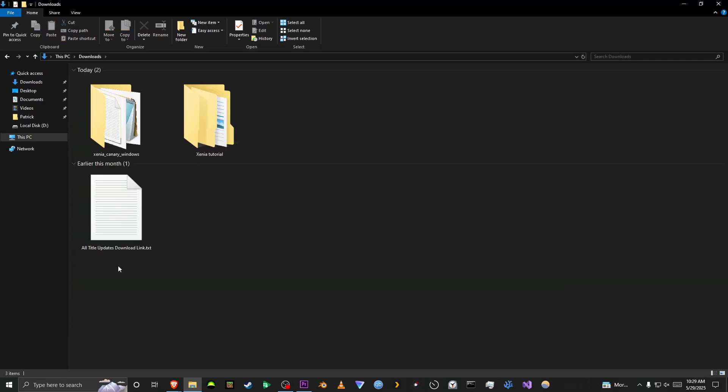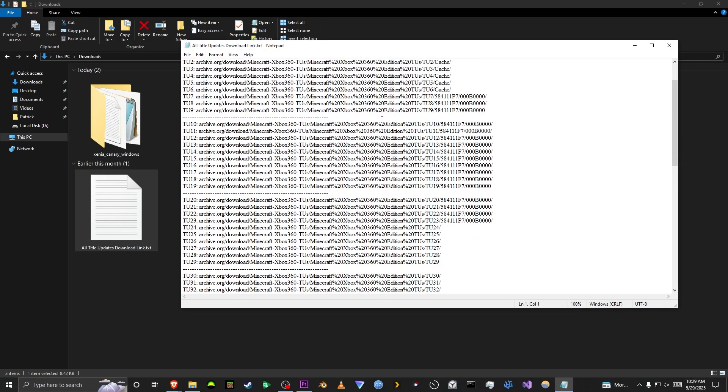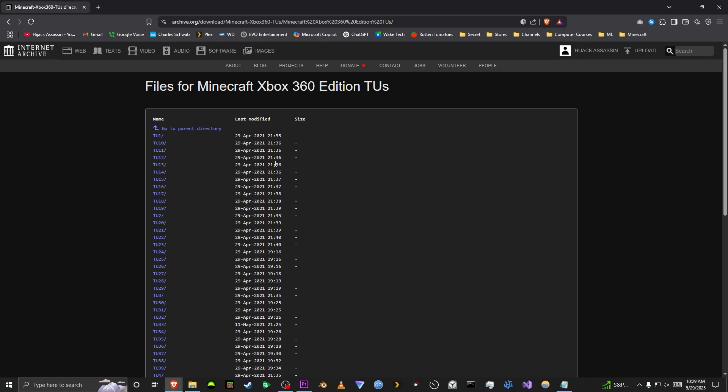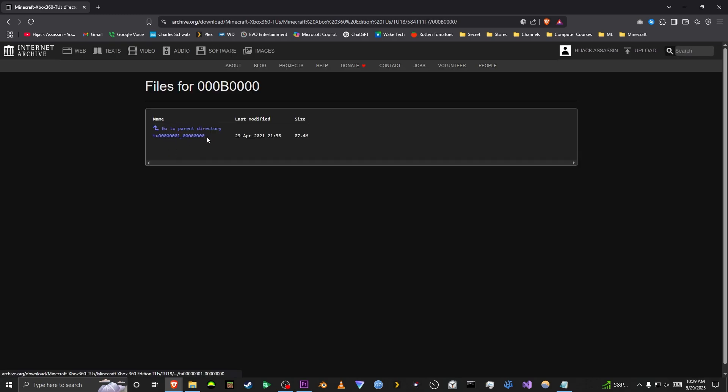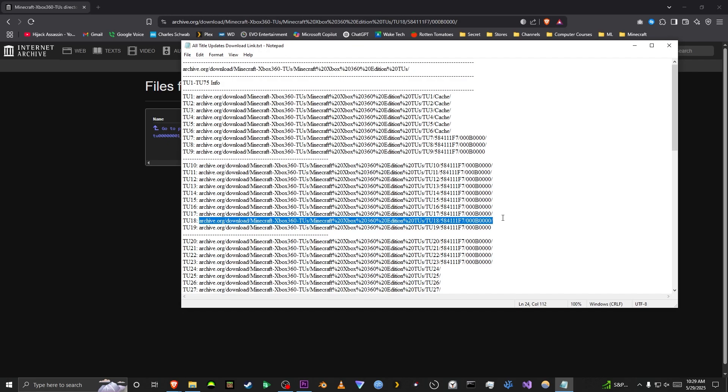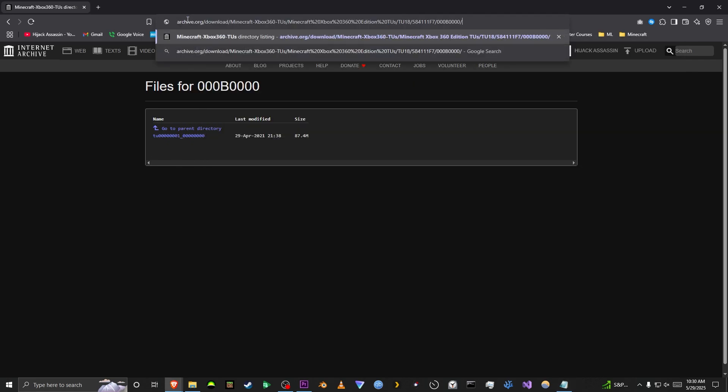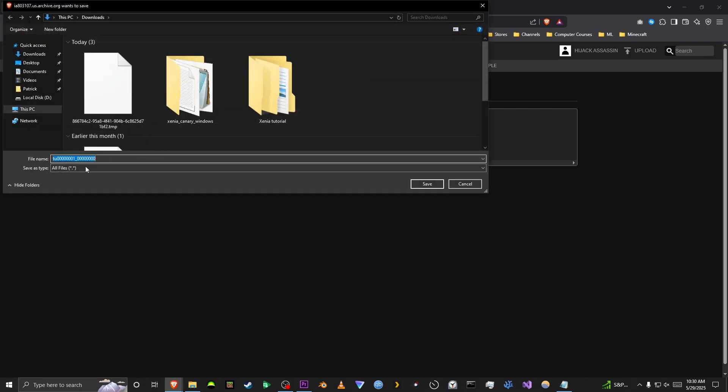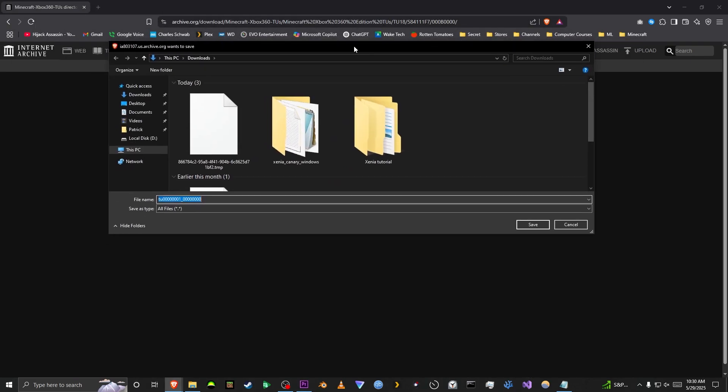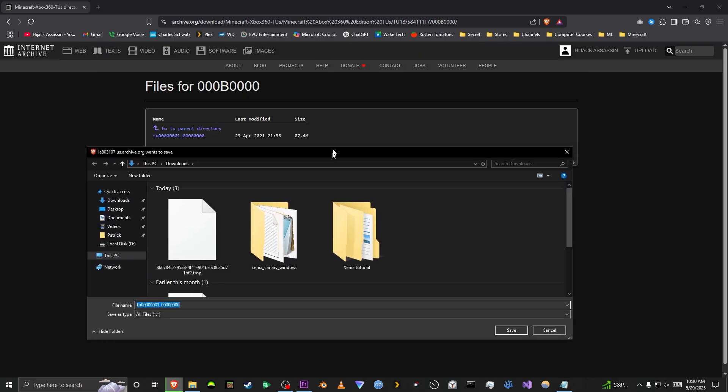I will give a link to this text document in the description, but what you want to do is open this, and it'll give you a link to all of the Title Updates. And the reason I did each one individually is because when you go to the website, for example, here's the main directory for the website. If you go to TU18, for example, you'll see you'll have to click another folder, and then another folder, and then here's your Title Update. But if I just go to the full path, like this, it'll bring me directly to the file of the Title Update. And here you can see, this is what I was talking about before. It says TU, a bunch of zeros, and yeah, you just want to change it so you don't get confused, because most of them are named this exact same thing.